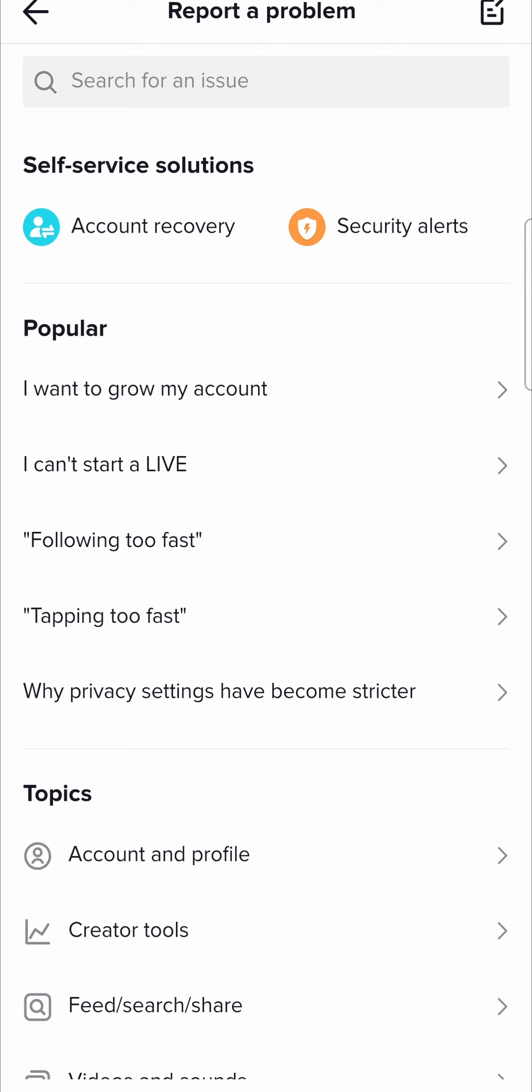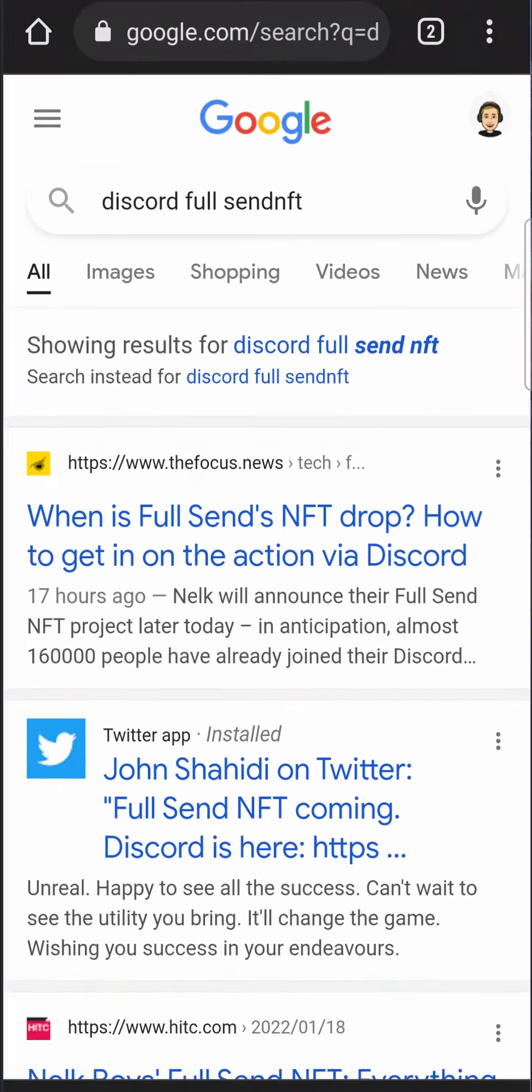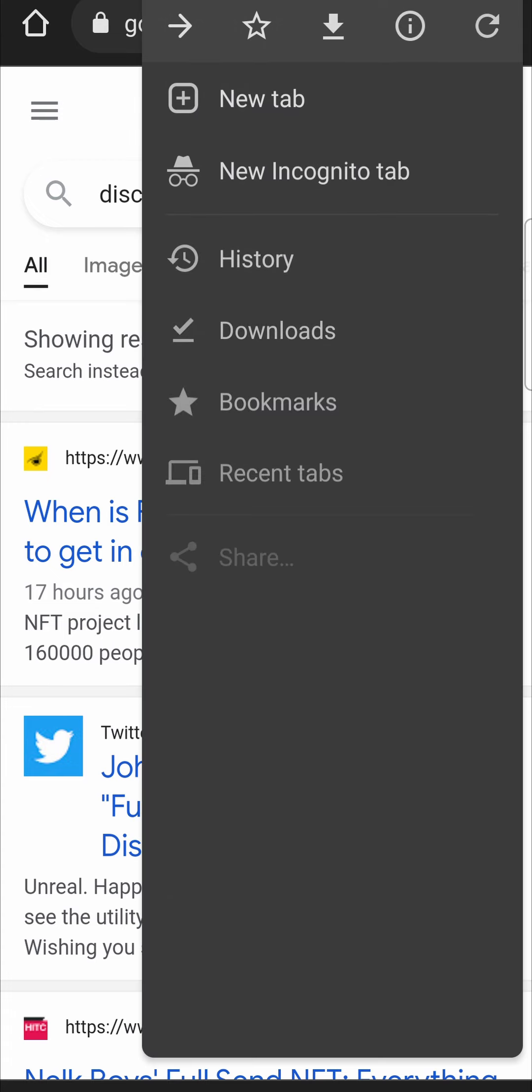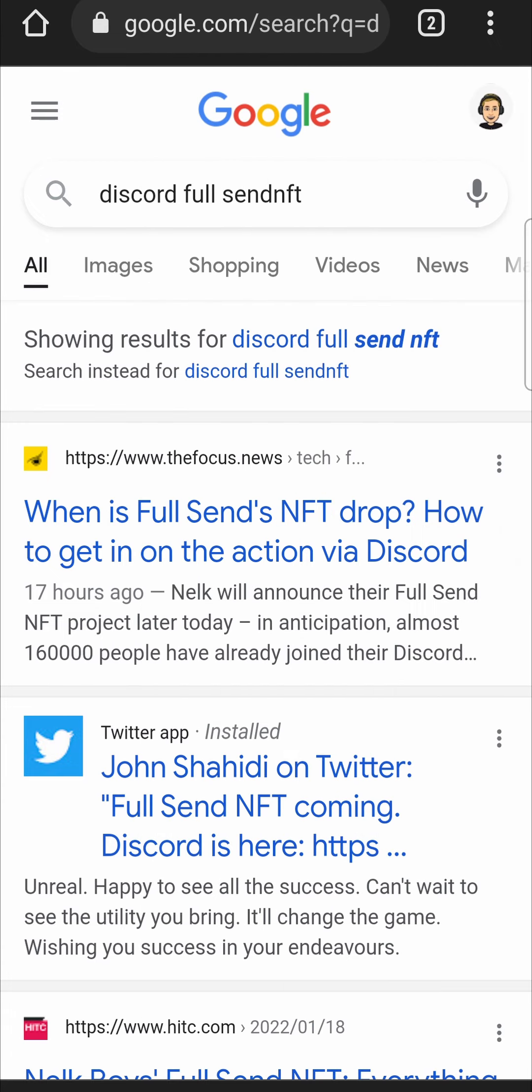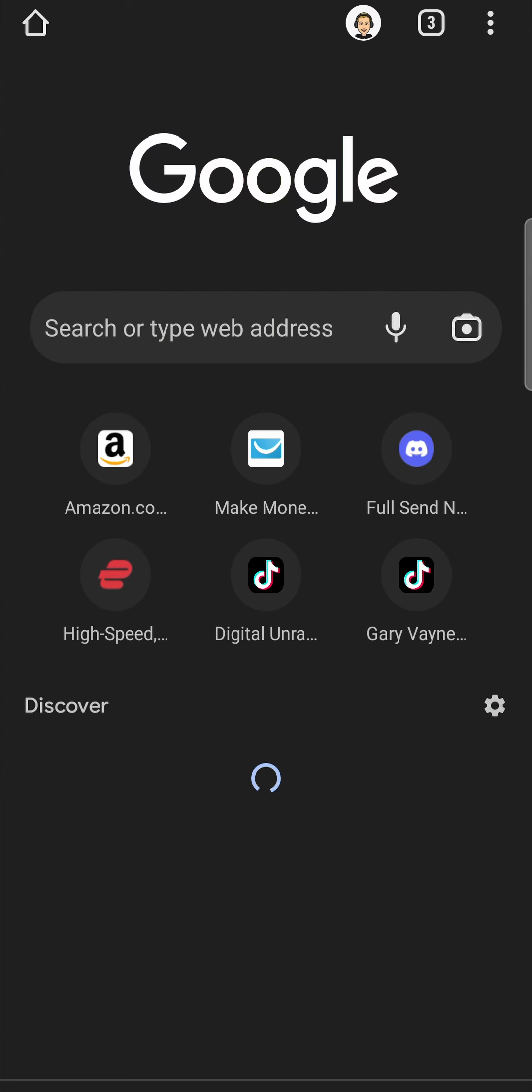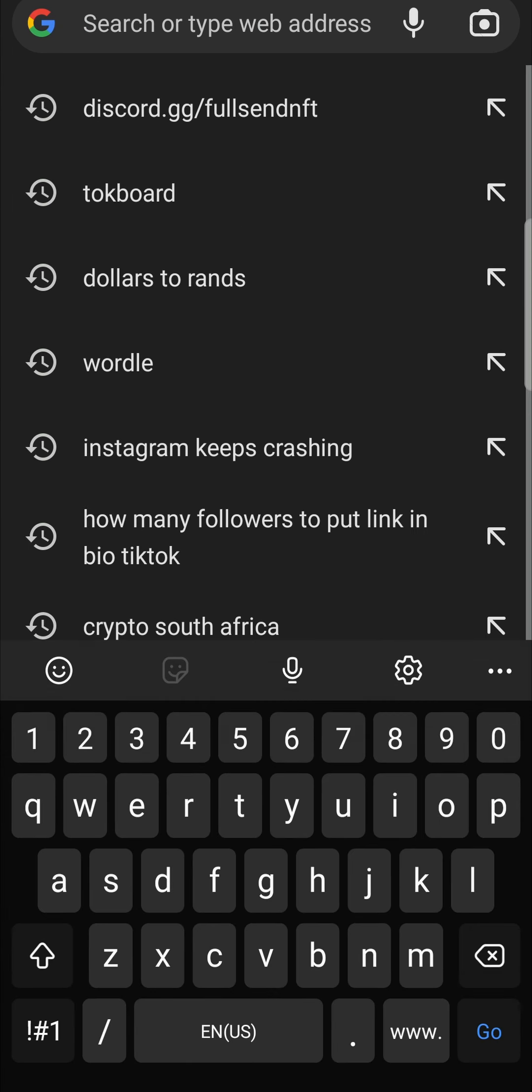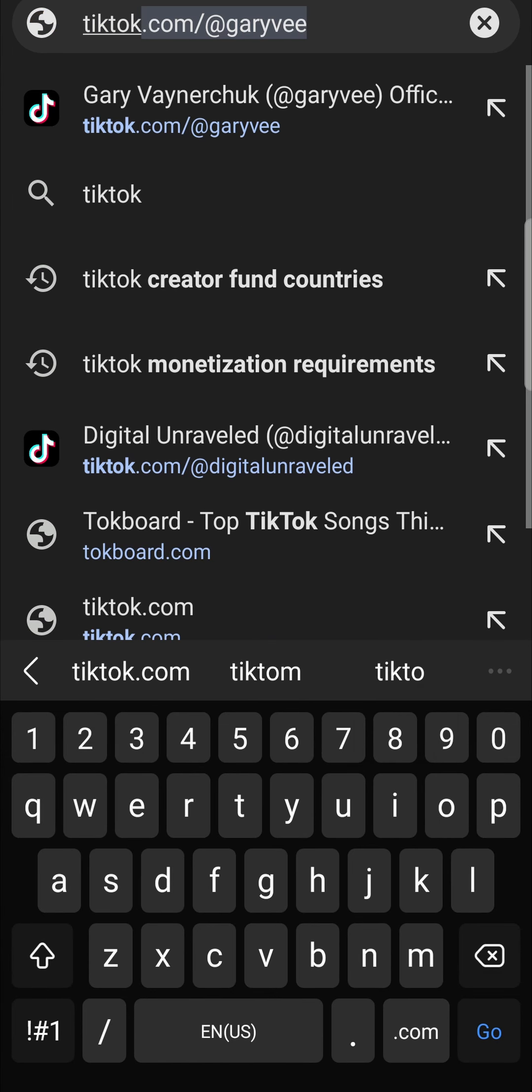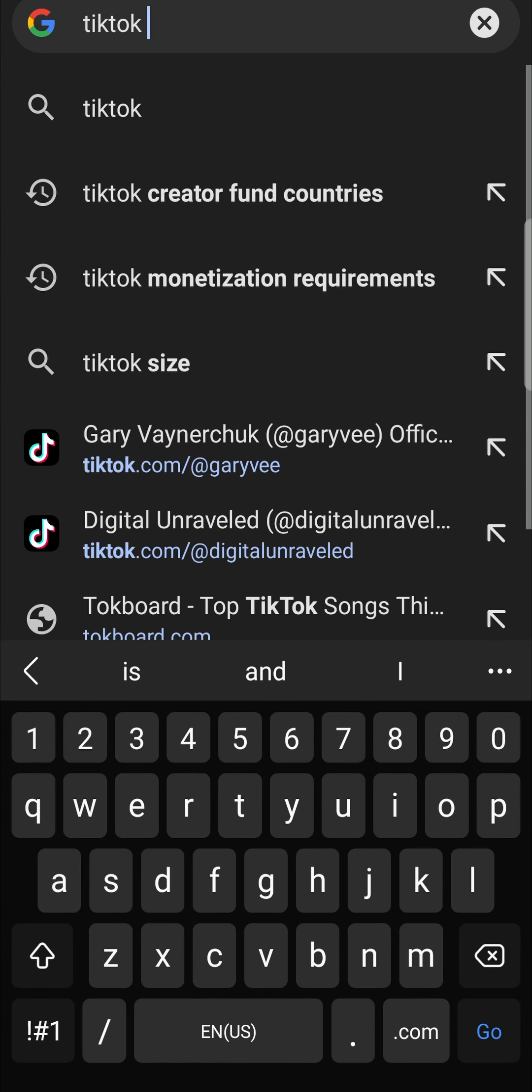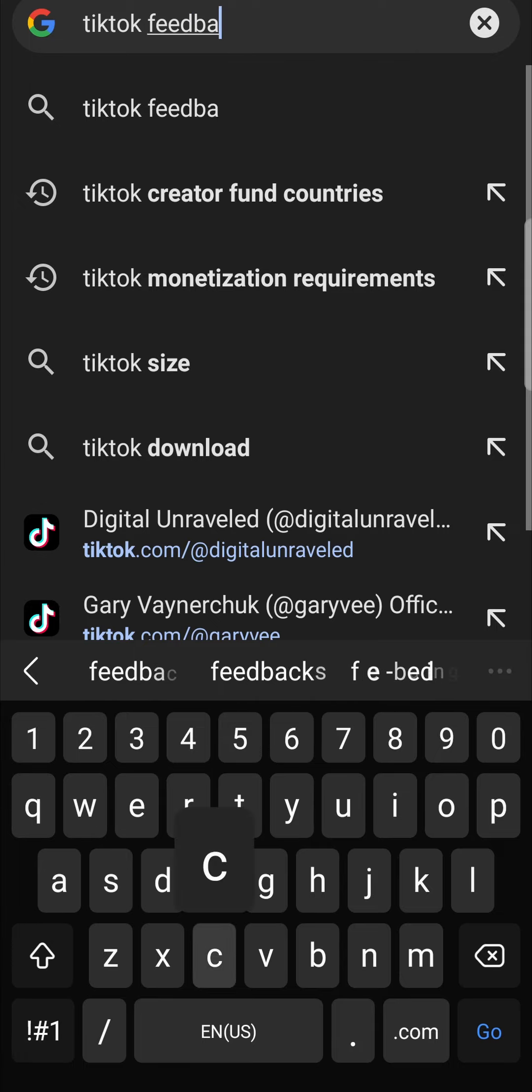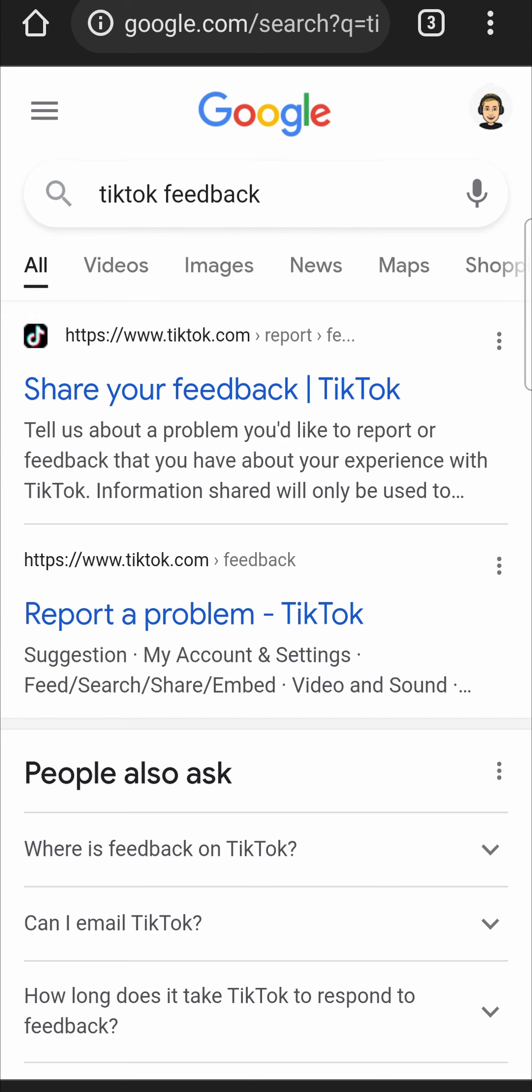The next way that you can contact TikTok directly is using the feedback feature or the feedback website. So if I go onto Google and then I go into a new tab real quick and then I type in the search bar of Google TikTok feedback.